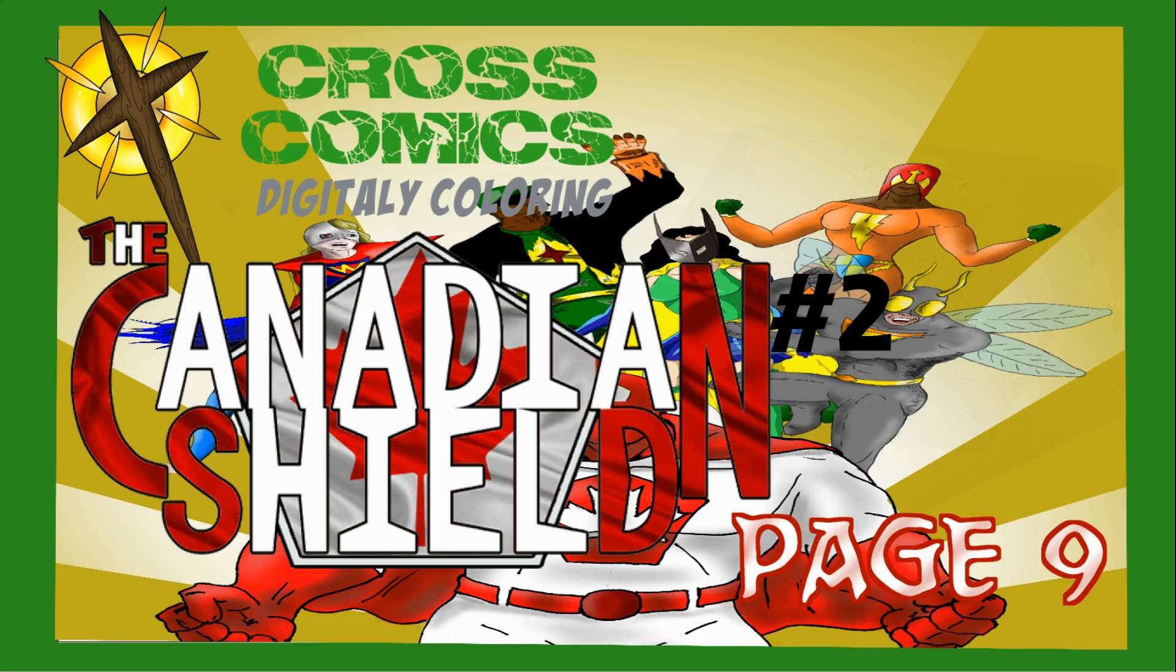Hello, hello, hello. Welcome back to another digital coloring of a Canadian Shield number two page. This time it is page number nine.